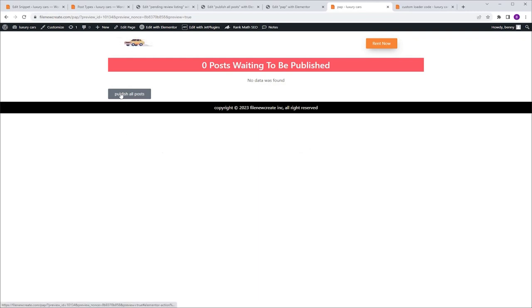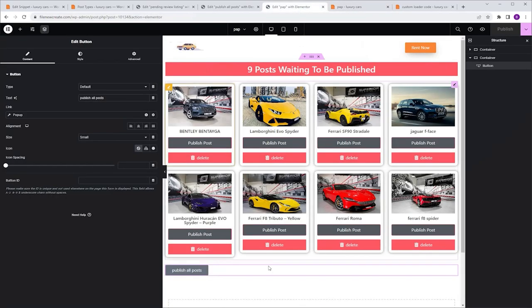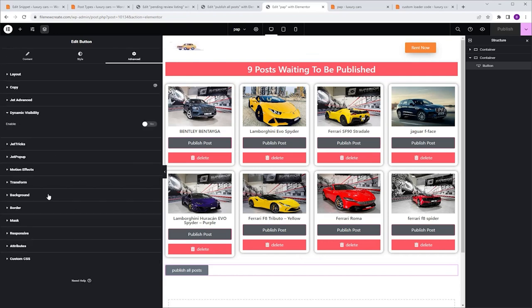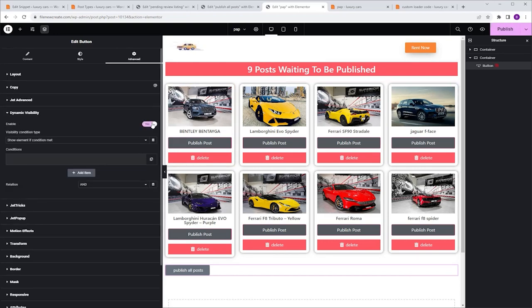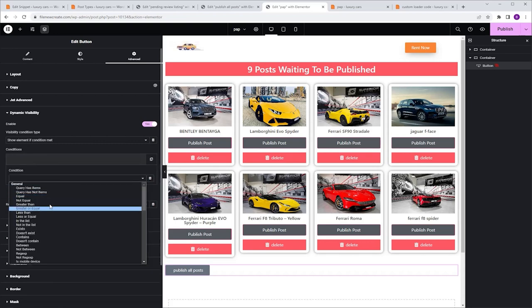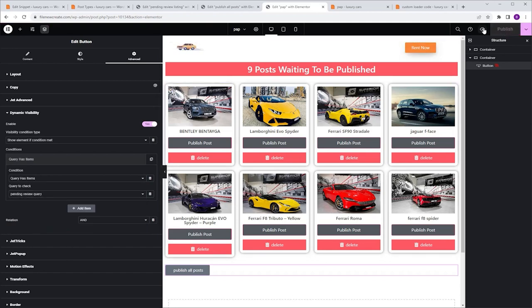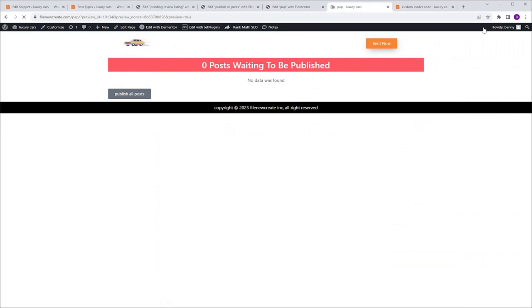As you can see, we still have the Publish All Posts button even though we don't have any pending posts. Let's make it disappear. I'll go back to Elementor, select the button, go to Advanced, scroll down to Dynamic Visibility, and enable it. Show Element if Condition Met — Query has items — Pending Review Query. After publishing and previewing, the button is gone because there are no posts pending review.